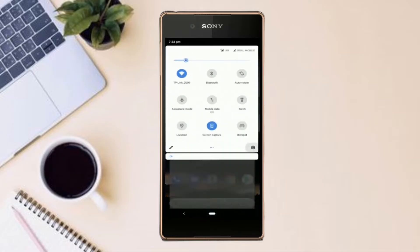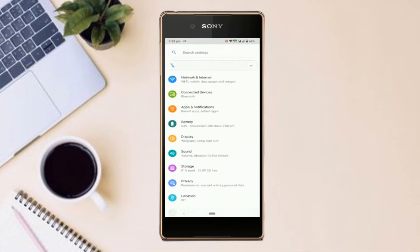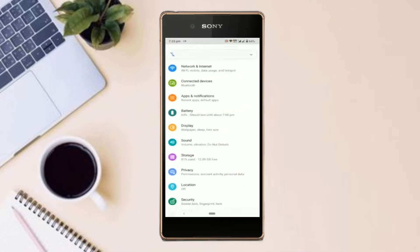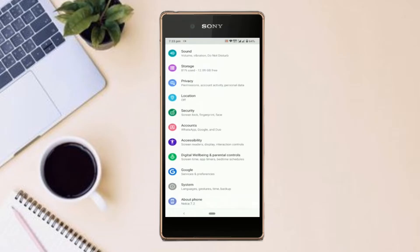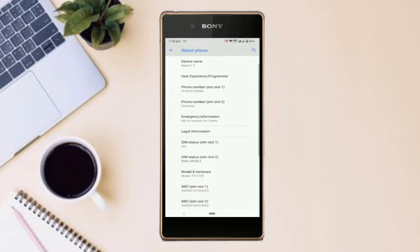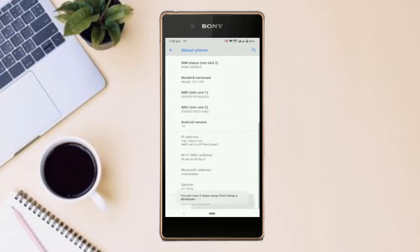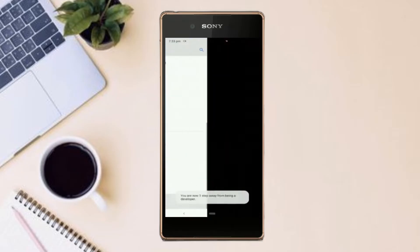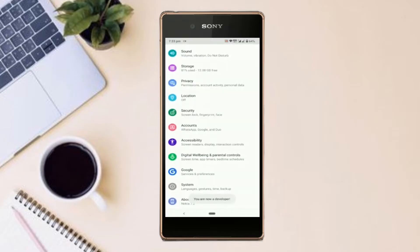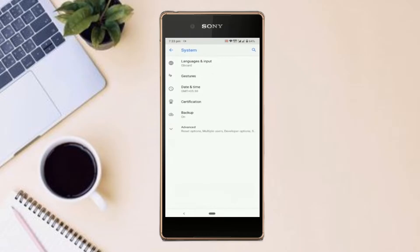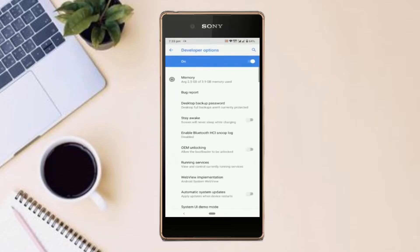Go to your Settings, then About Phone, then Software Information, and tap on the Build Number 7 times. Once you are done, you will have a brand new hidden menu called Developer Options in your settings.